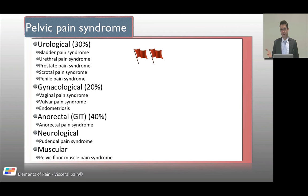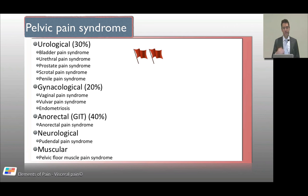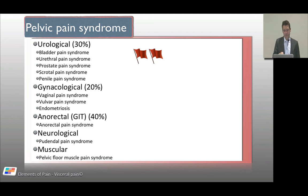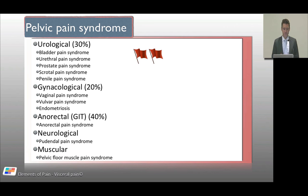Once you determine it is a pelvic pain syndrome, you need to define where in the pelvis and which viscera it comes from. Is it urological, gynecological, or gastrointestinal? Urological includes bladder, urethra, prostate, scrotal, penile, and so on. Gynecological includes vaginal pain syndrome, vulval pain syndrome, and endometriosis-like pain syndrome. Always consider neurological and muscular causes — pelvic floor muscle pain syndromes, for example, are examined in detail by gynecologists.